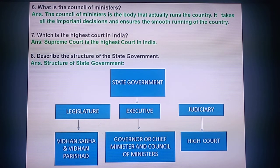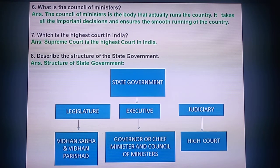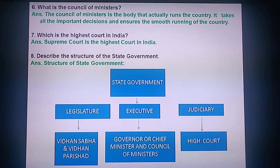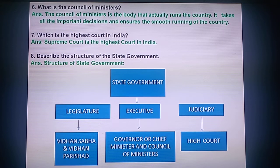Question 7: Which is the highest court in India? The Supreme Court is the highest court in India.